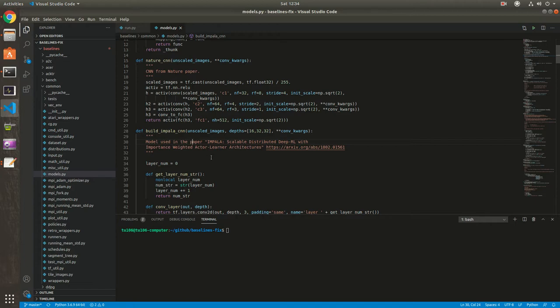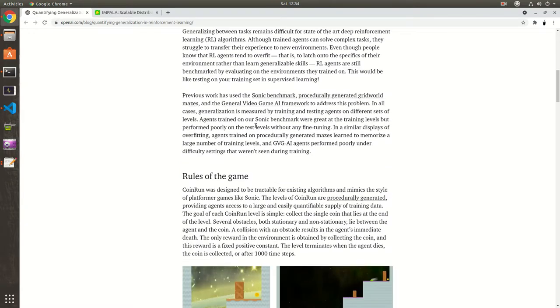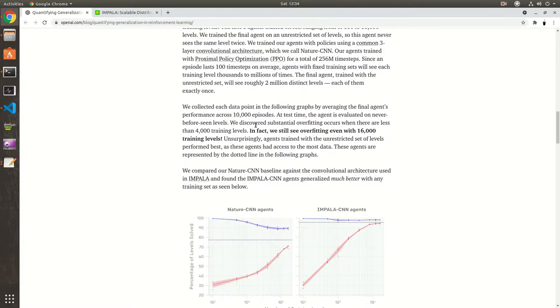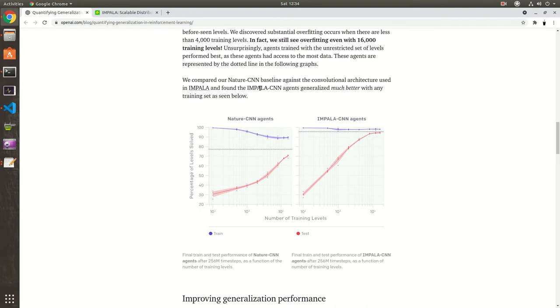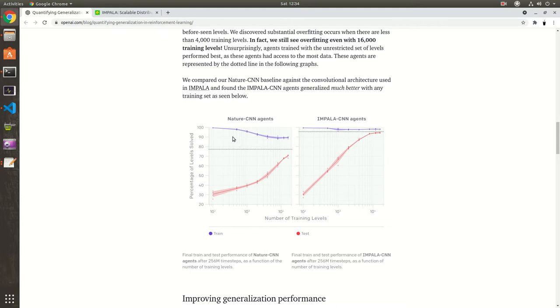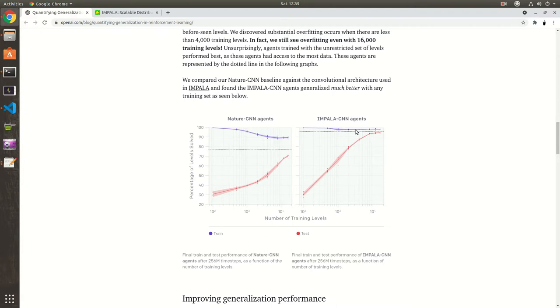Now let's look at OpenAI's test results. So they have quite a nice graphic here. So on the left side is the Nature CNN agent and the right side the Impala CNN agent. And you can see that, like they state clearly, that the Impala CNN agent generalizes much better. It seems to be over 90%, while the Nature CNN agent seems to have only 70% of levels solved on the test data. And it seems to perform better also on the training data. And they trained for quite long, for over 200 million steps. So 256 million time steps.